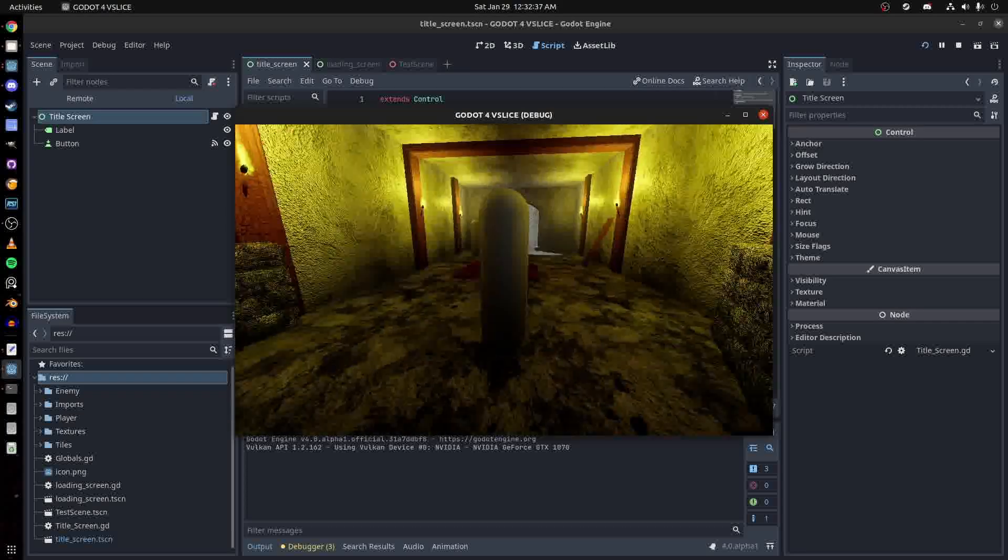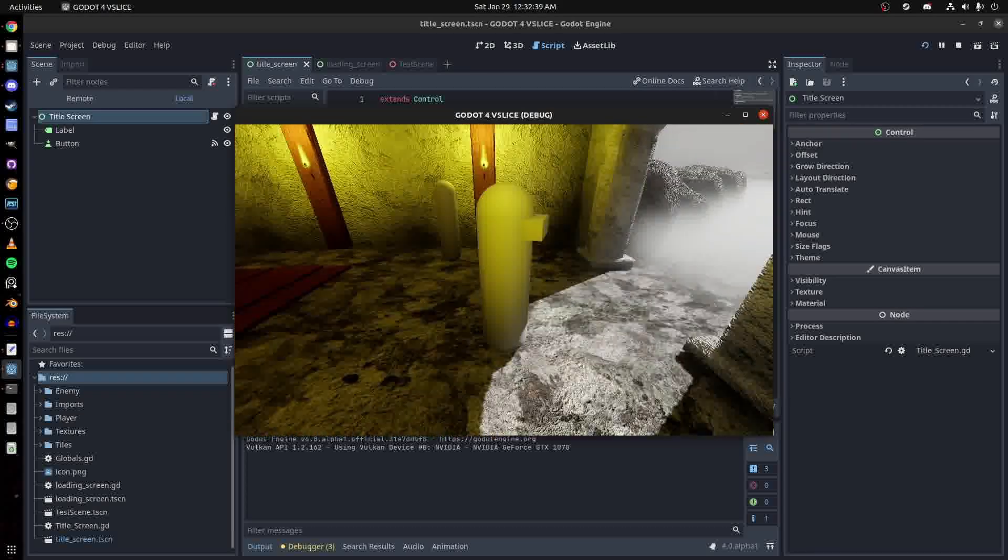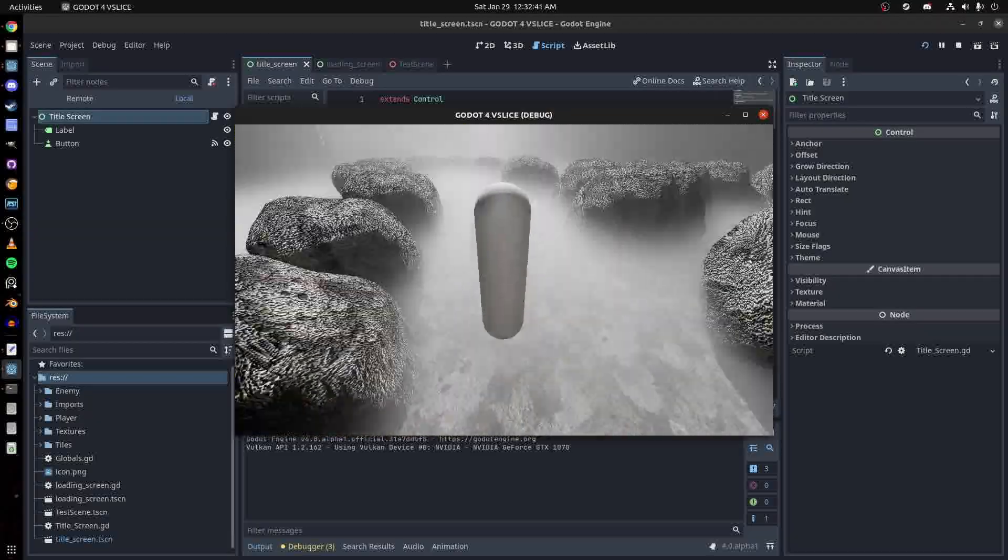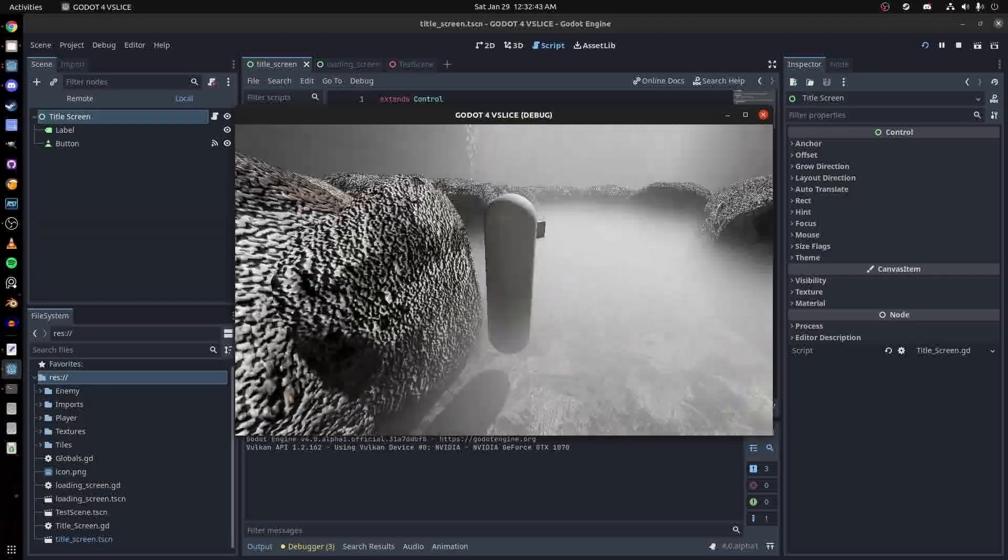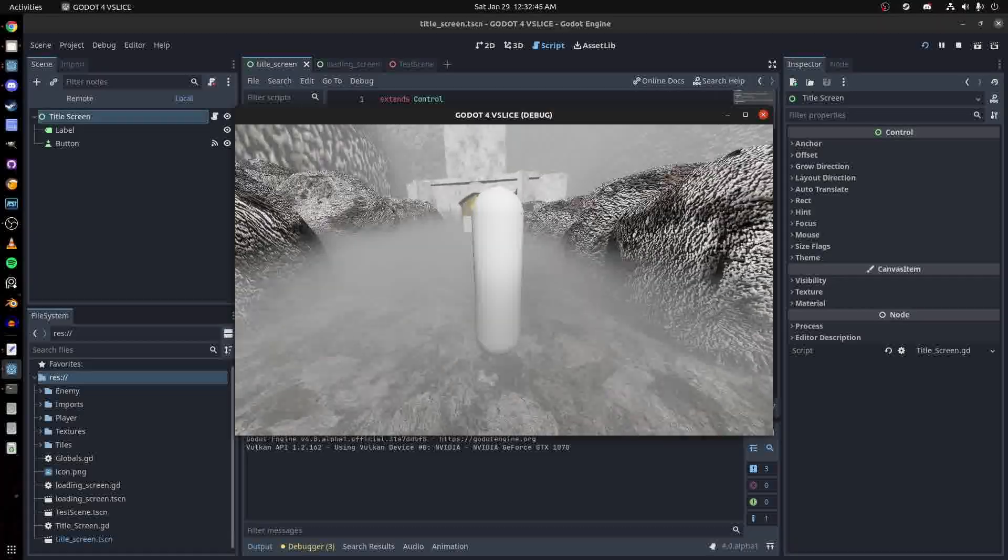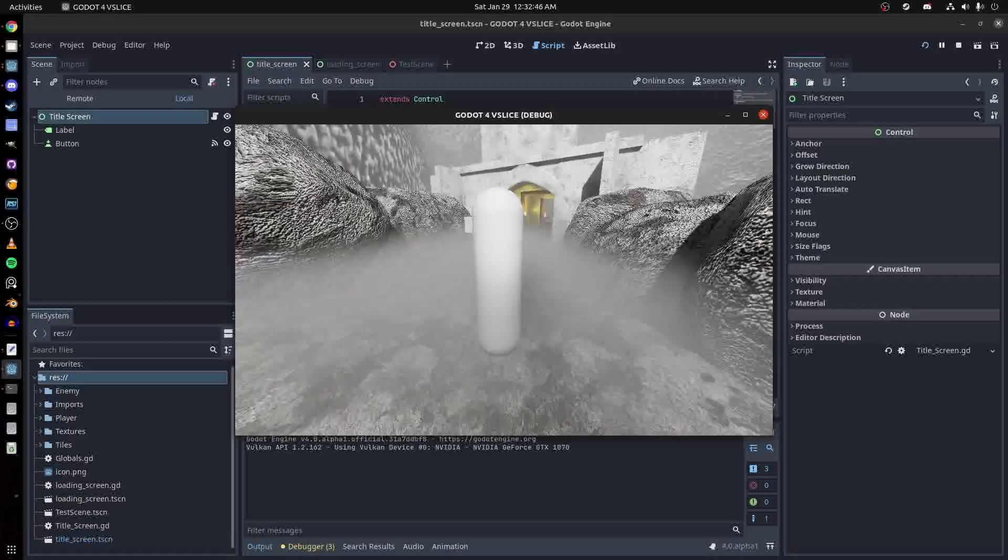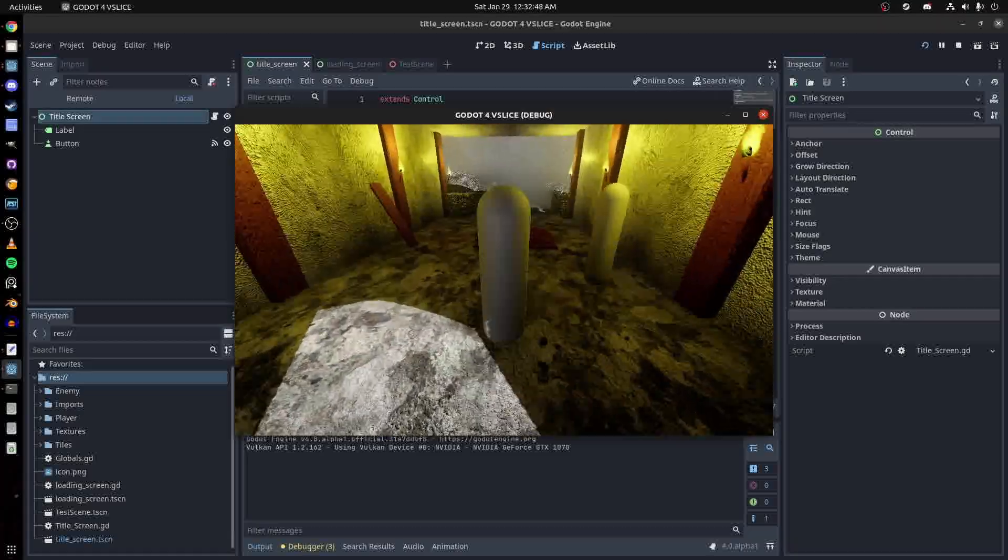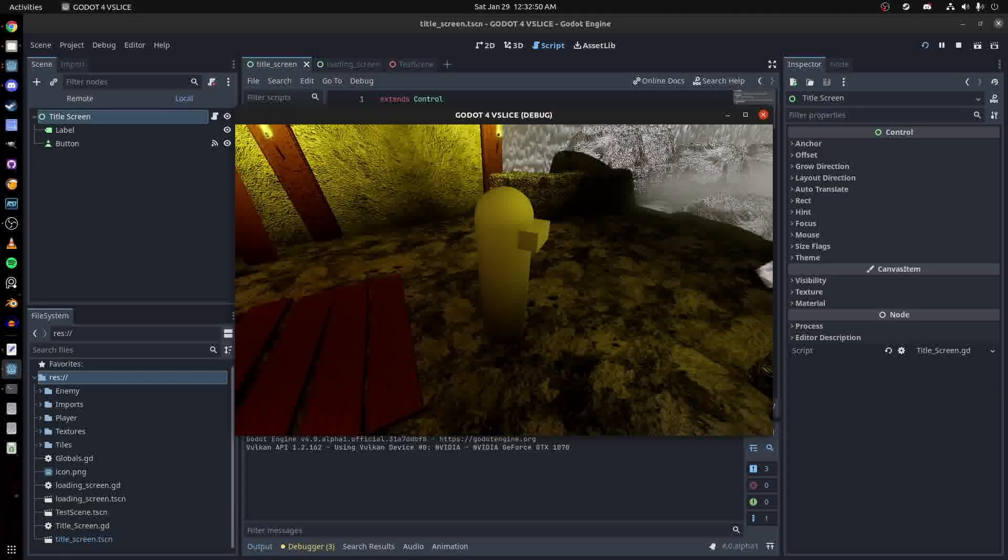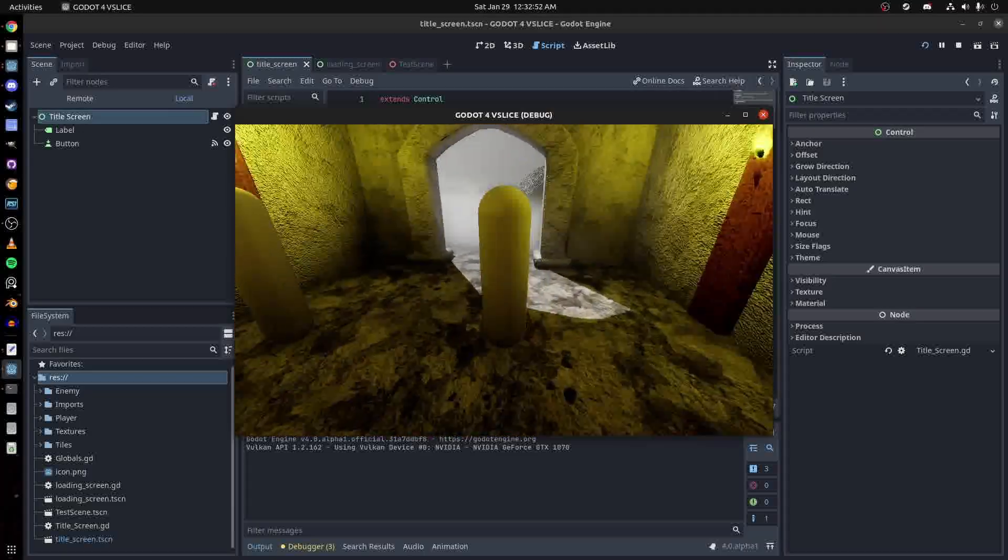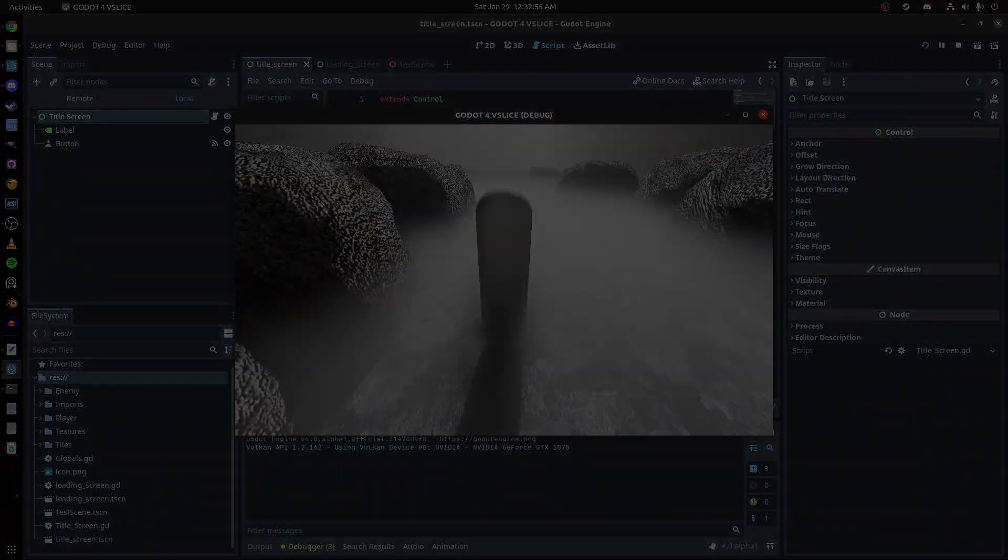You like those volumetric clouds? It's all Godot 4, baby. I mean volumetric fog. Thanks for watching. I might just leave the code in the description of this video. Like and subscribe, take care.